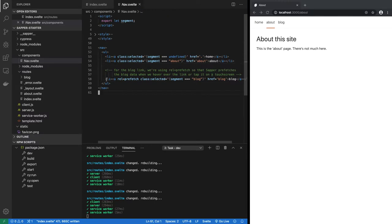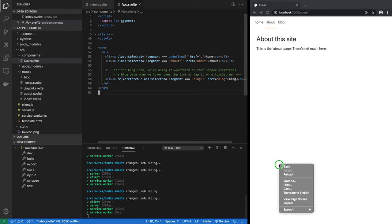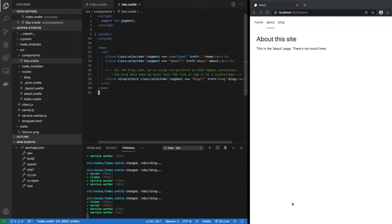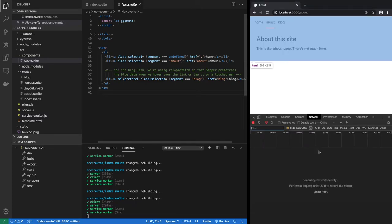And now here's a special a href link with rel equal to prefetch. So this is the prefetch feature of Sapper. Let me show you if I inspect and show you the network tab.